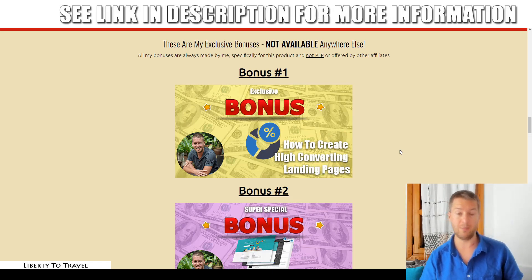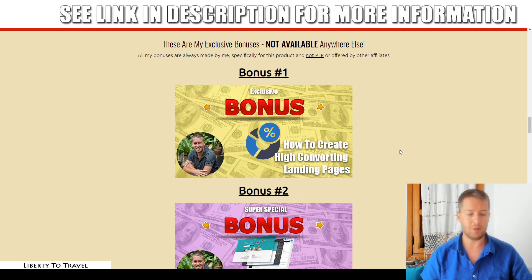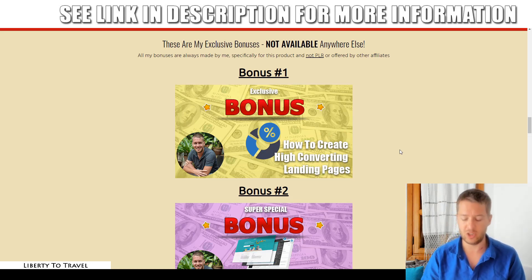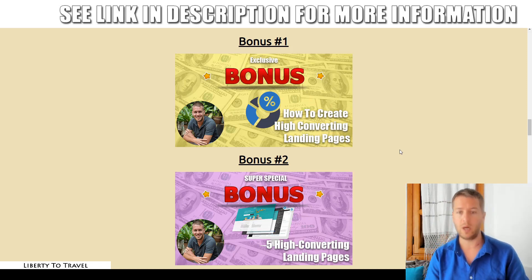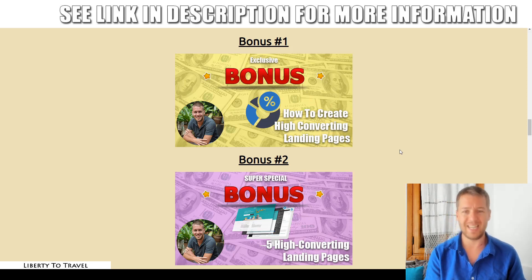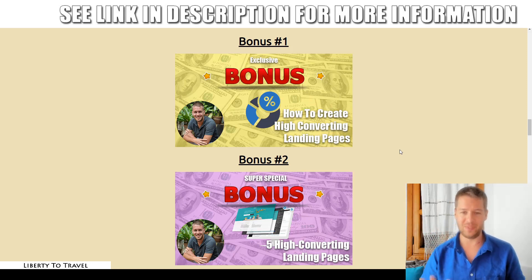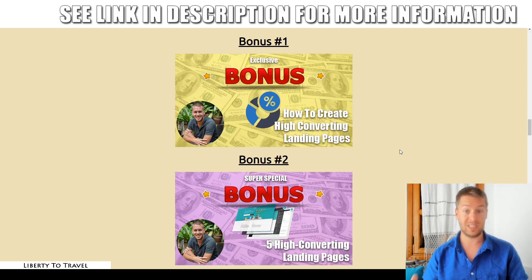Bonus number one is going to show you how to create high-converting landing pages. With Click VO you're creating emails, so if you don't have an email list yet, I'm going to give you tools to start building one. Bonus number two gives you done-for-you landing pages. The first bonus shows you how to create high-converting landing pages using software that normally costs almost $300 a year, but you can get for just five dollars with a trick I'll share. Bonus number two gives you five of my done-for-you landing pages you can simply plug and play.